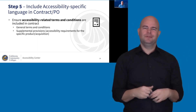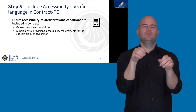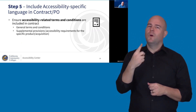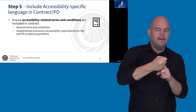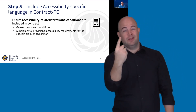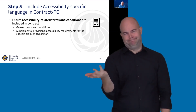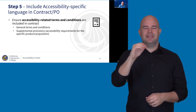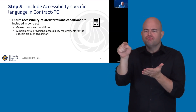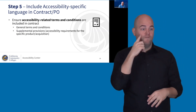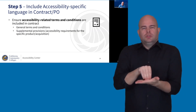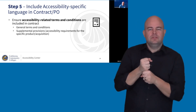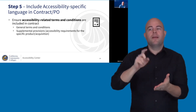The last step is including accessibility-specific language in the contract or purchase order. I understand this is really only feasible for higher-impact, higher-dollar procurements — a vendor providing something for $100 is not going to change their terms and conditions. The starting point is ensuring accessibility-related provisions are in your general terms and conditions. Many California community colleges already have that, which is great. But for high-impact procurements especially, putting supplemental provisions in the contract that spell out accessibility requirements specific to that product is where you have the leverage to get the vendor on board with making changes.